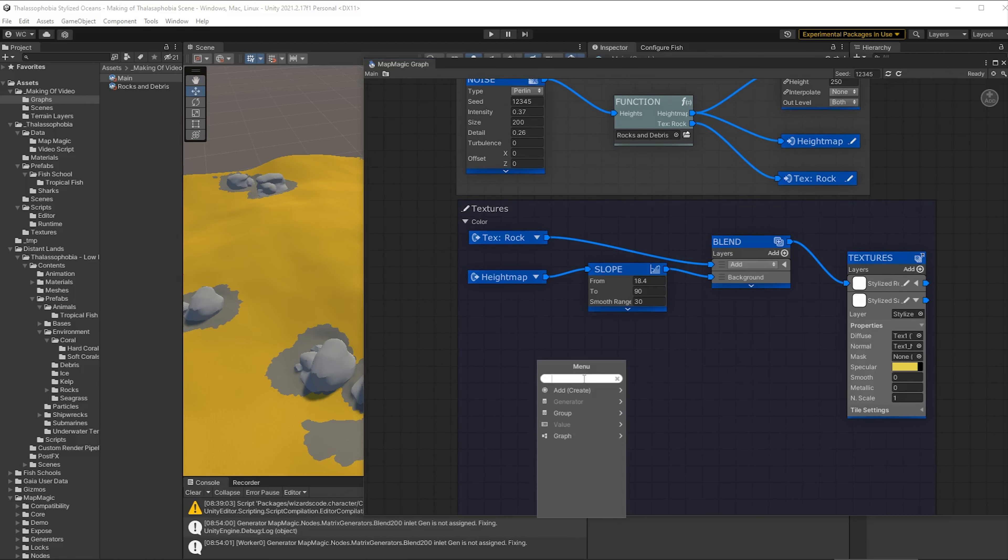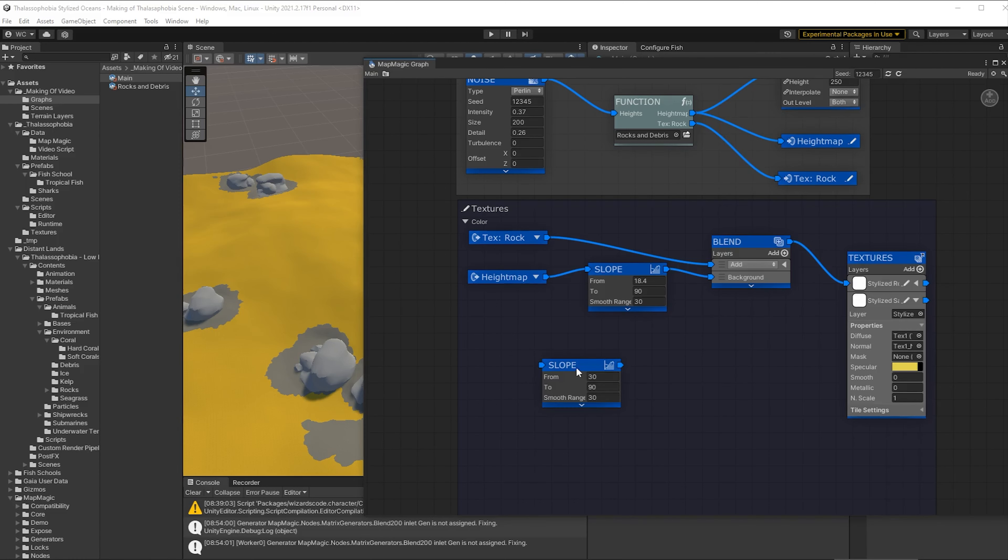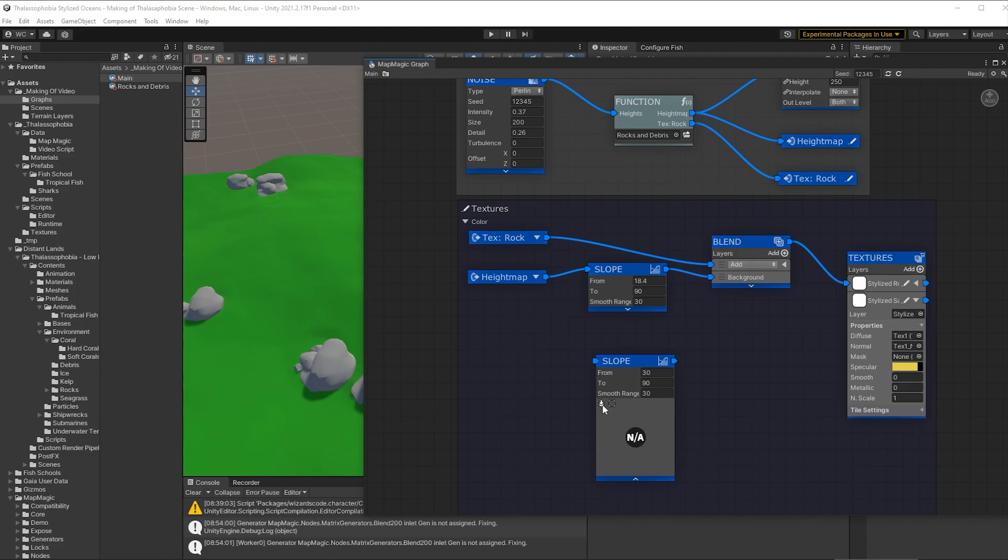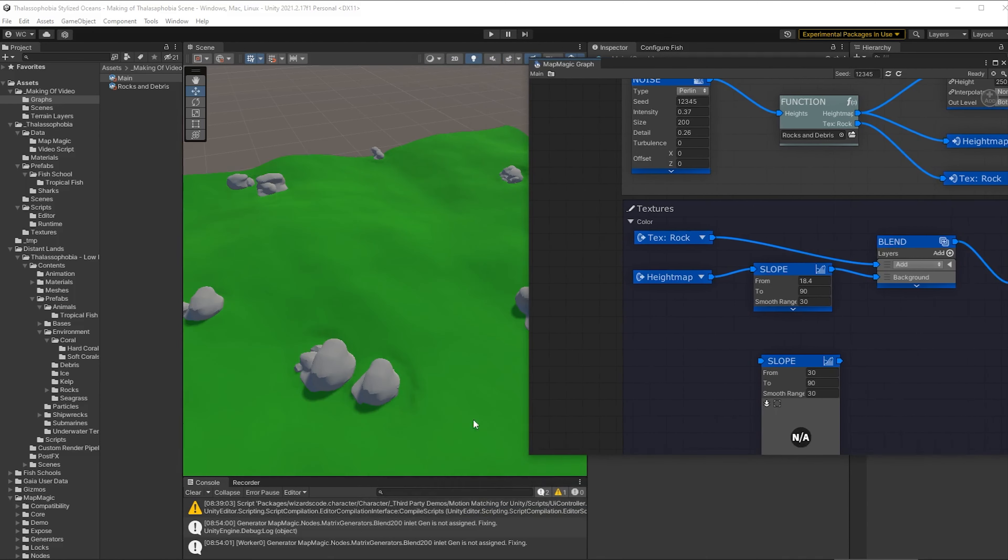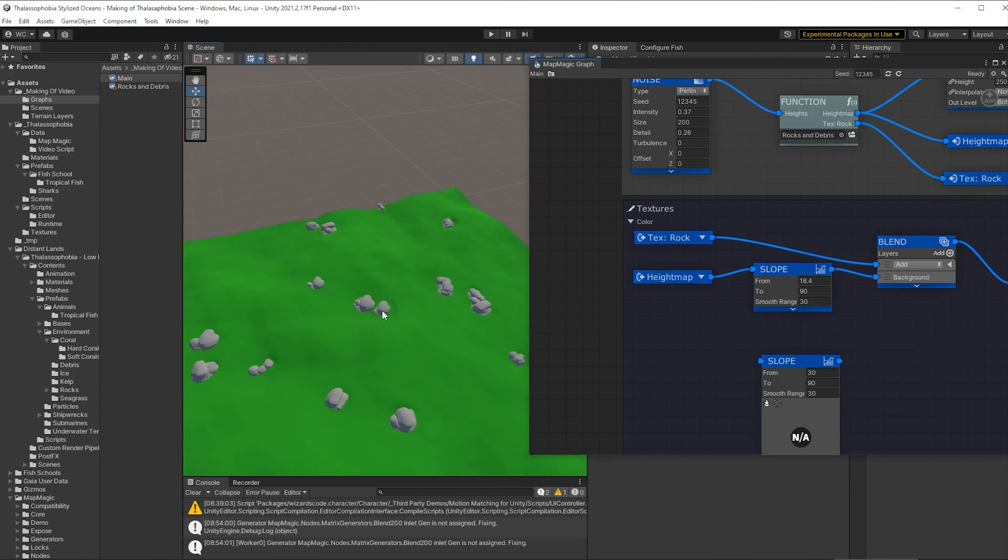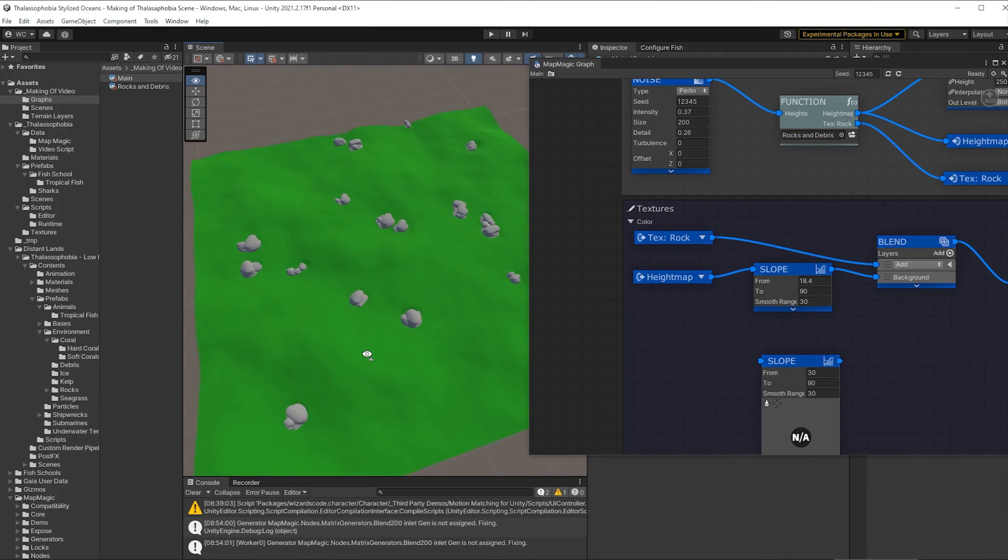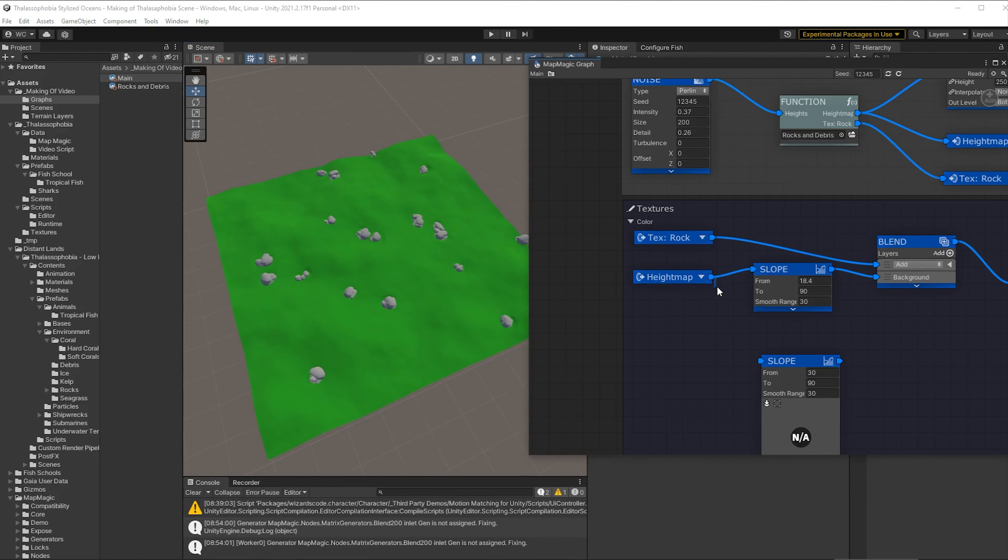Now let's add in a slope node so that we can grab the areas that are very flat. Let's put the visualizer on and get ready for that and we'll move that over so we can see the terrain. Let's have a good look at the whole area. That's looking good.